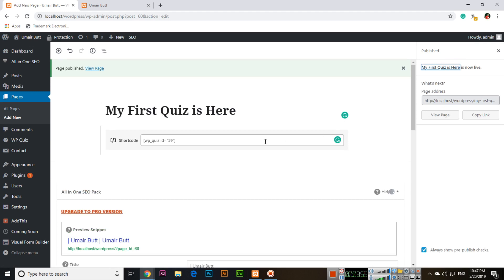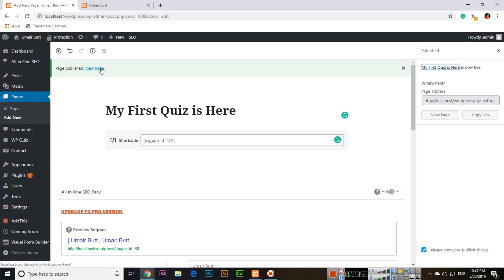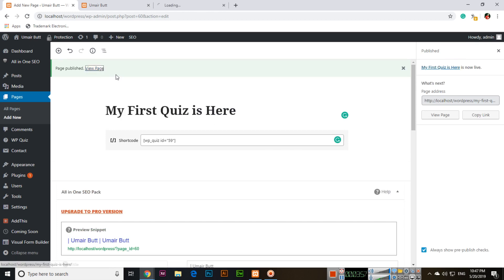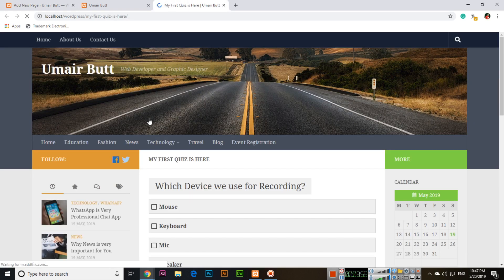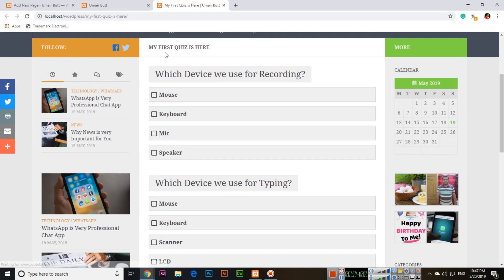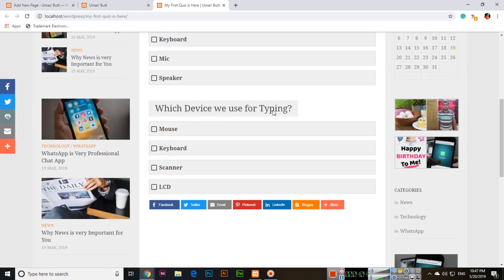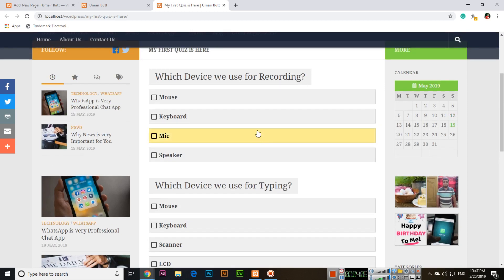After publish, I will view the page. In this page now you can see My First Quiz is here: which device we use for recording and which device we use for typing. So two questions.